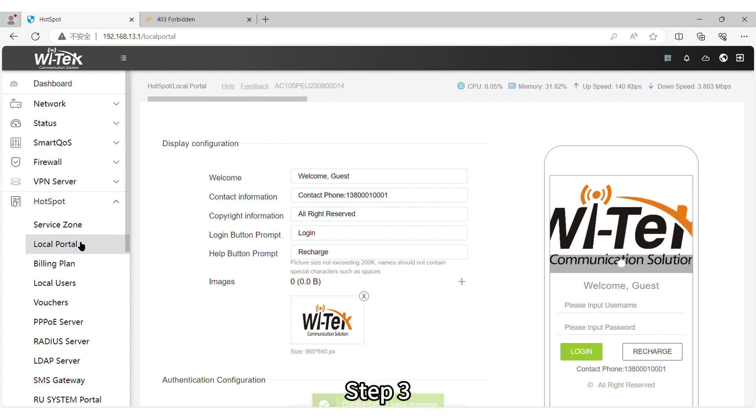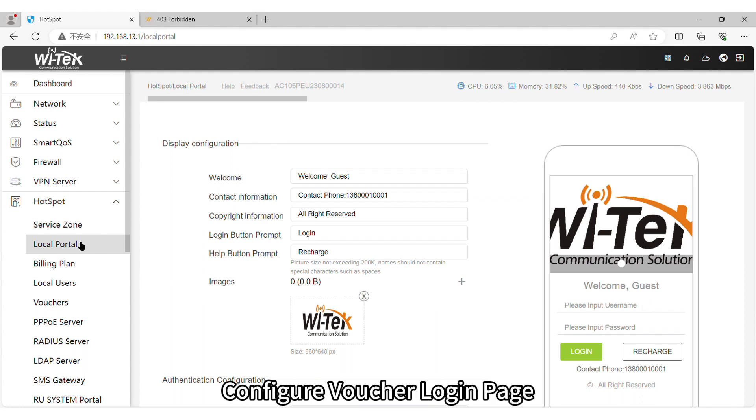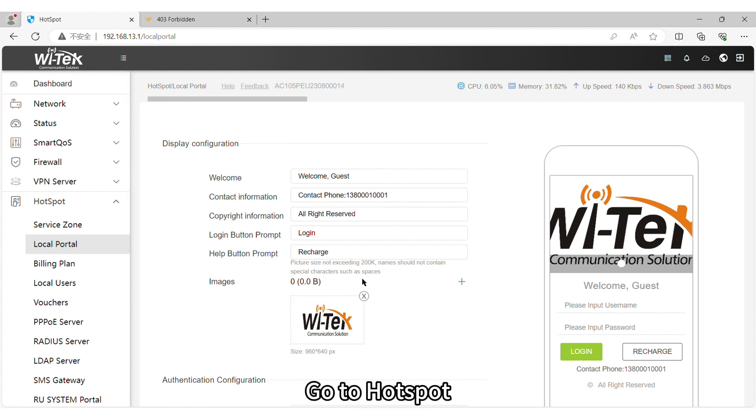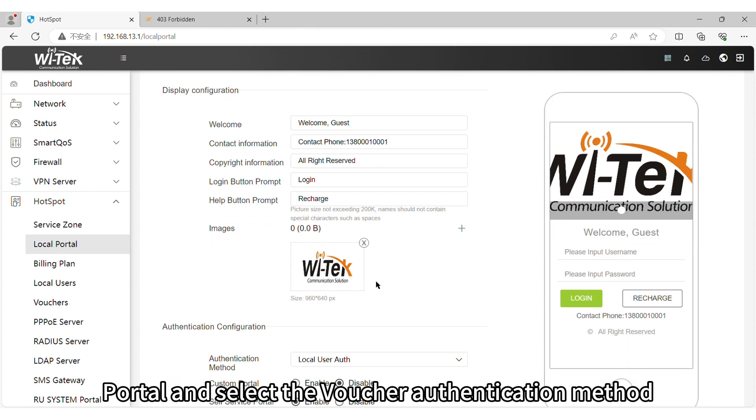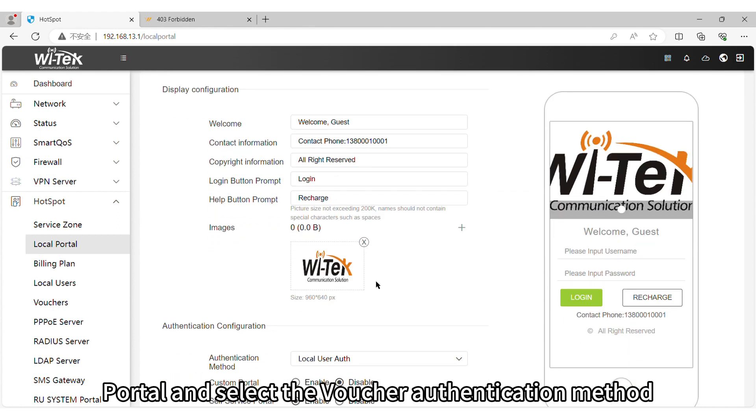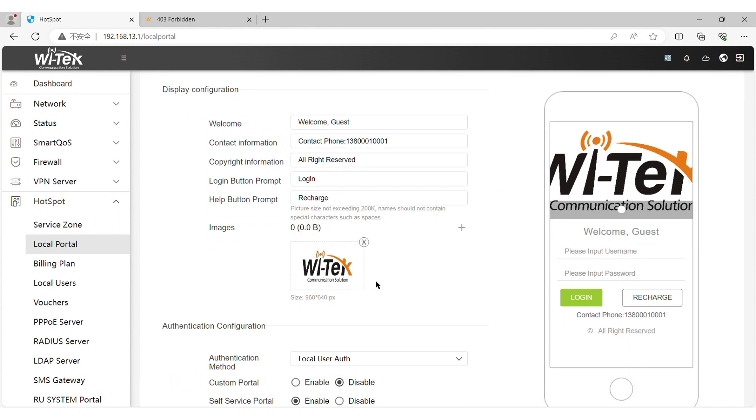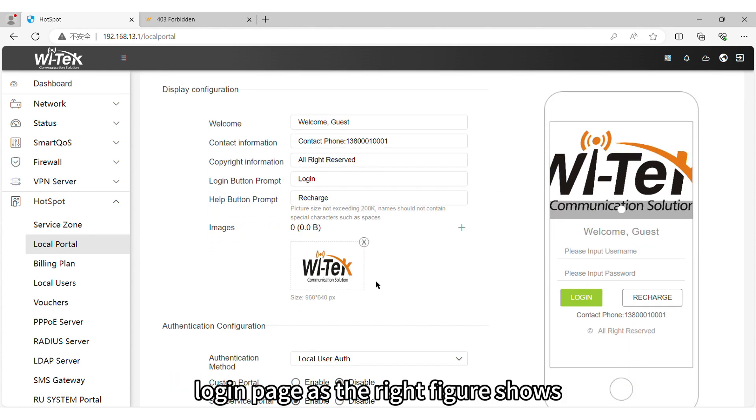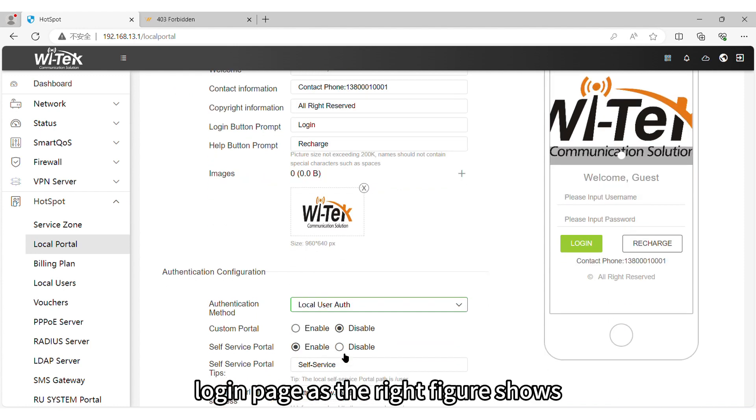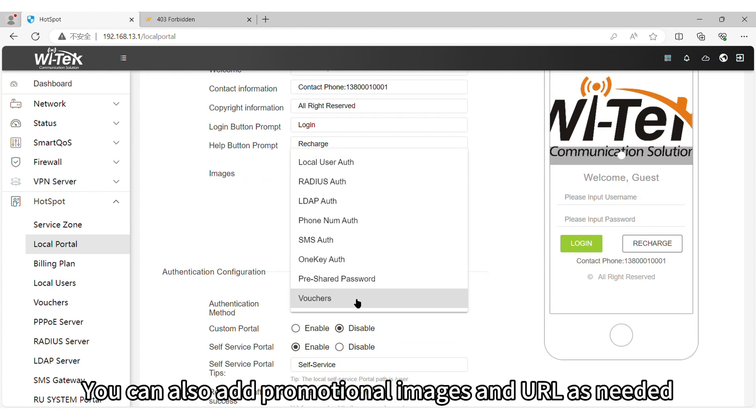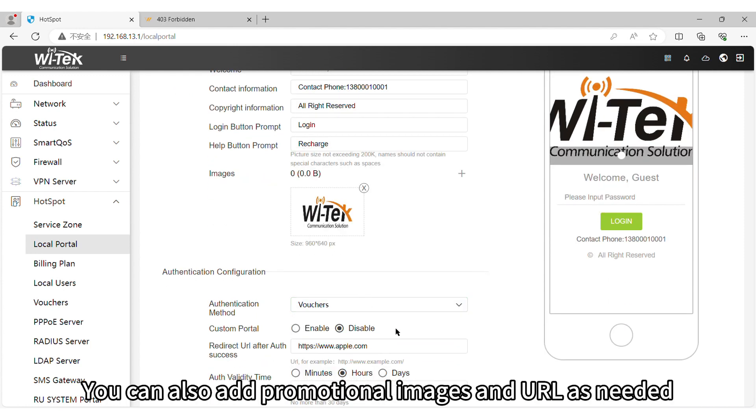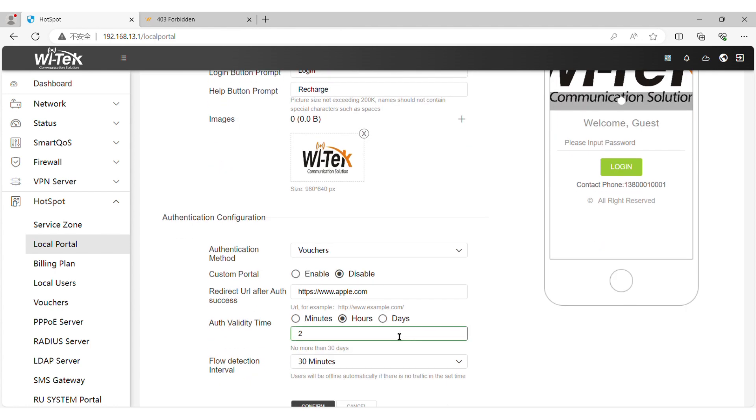Step 3. Configure Voucher Login Page. Go to Hotspot portal and select the voucher authentication method. Login page as the right figure shows. You can also add promotional images and URL as needed.